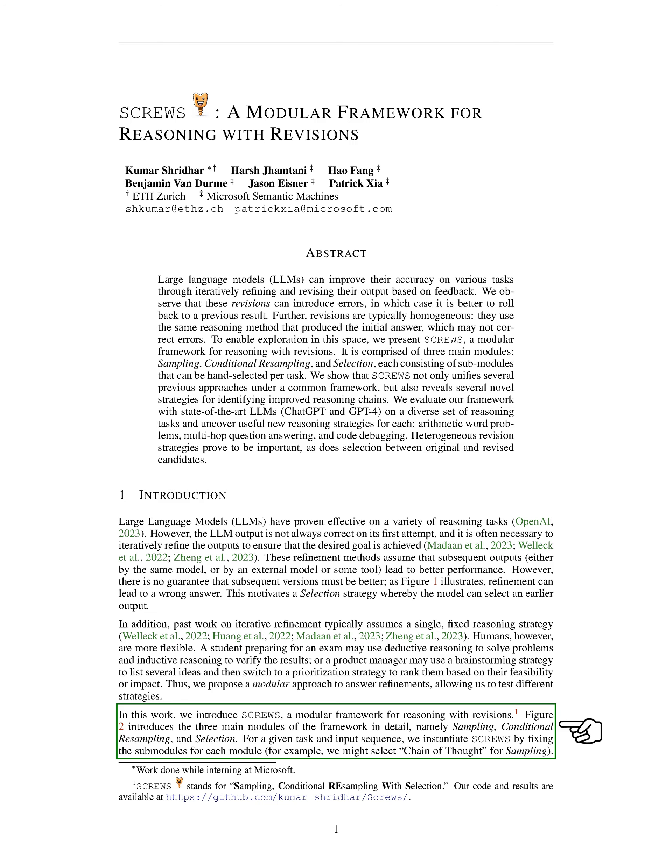We've developed a framework called SCREWS, which stands for Sampling, Conditional Resampling with Selection. This framework has three main parts: sampling, conditional resampling, and selection.